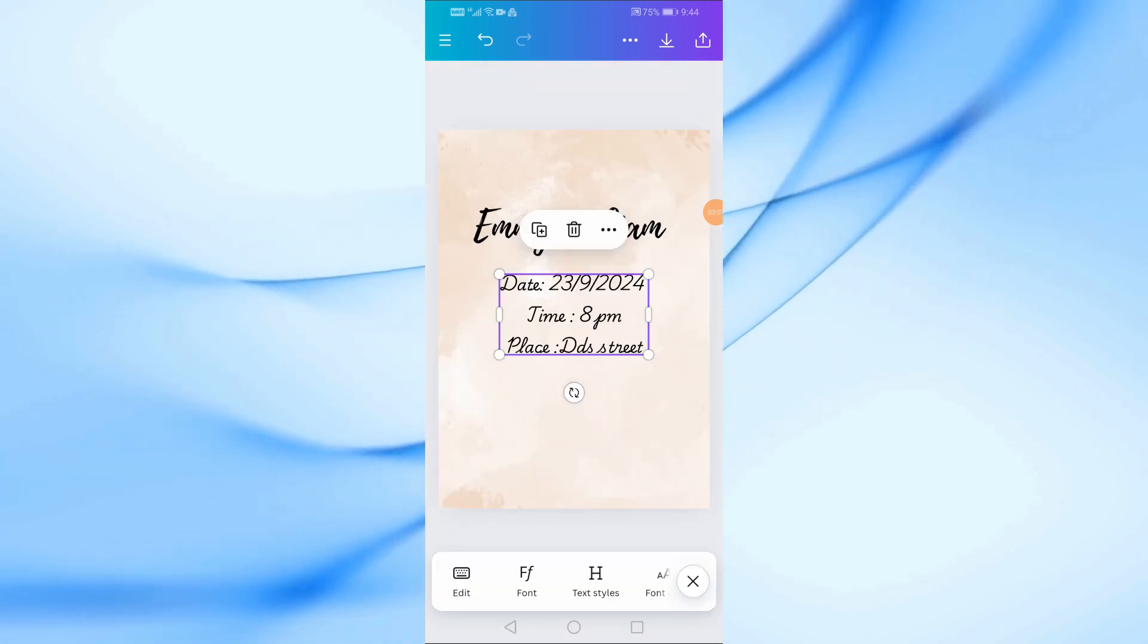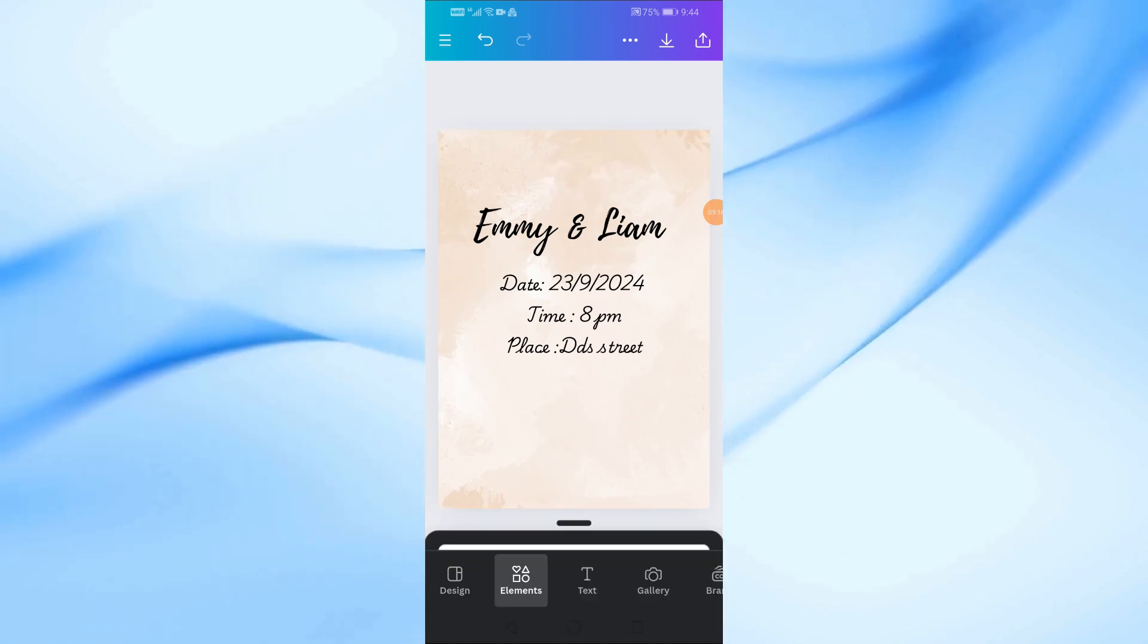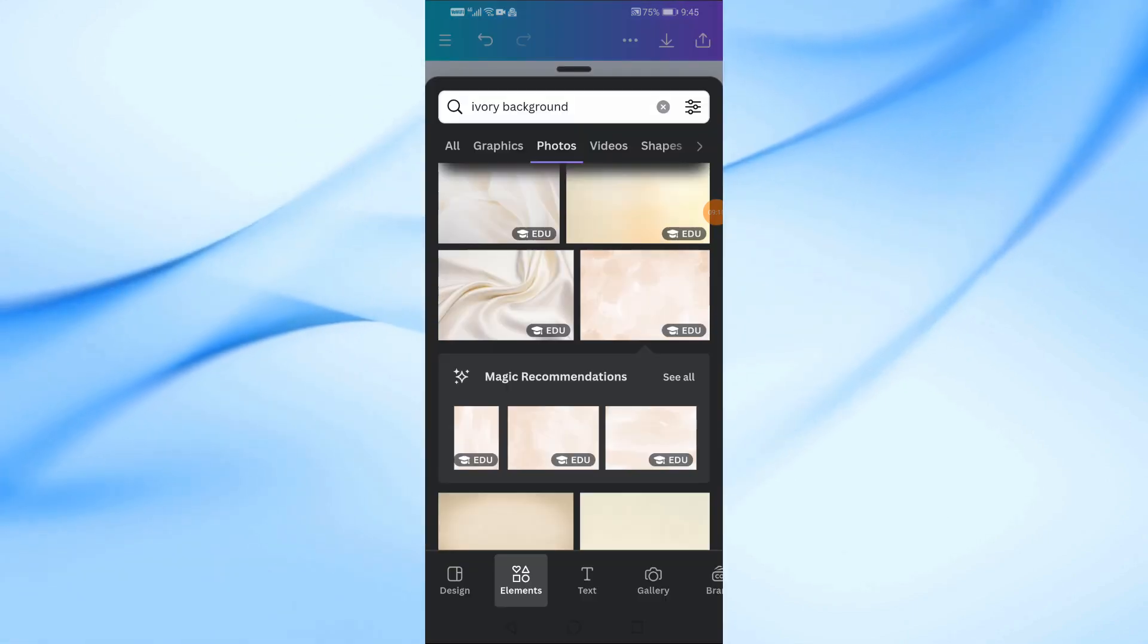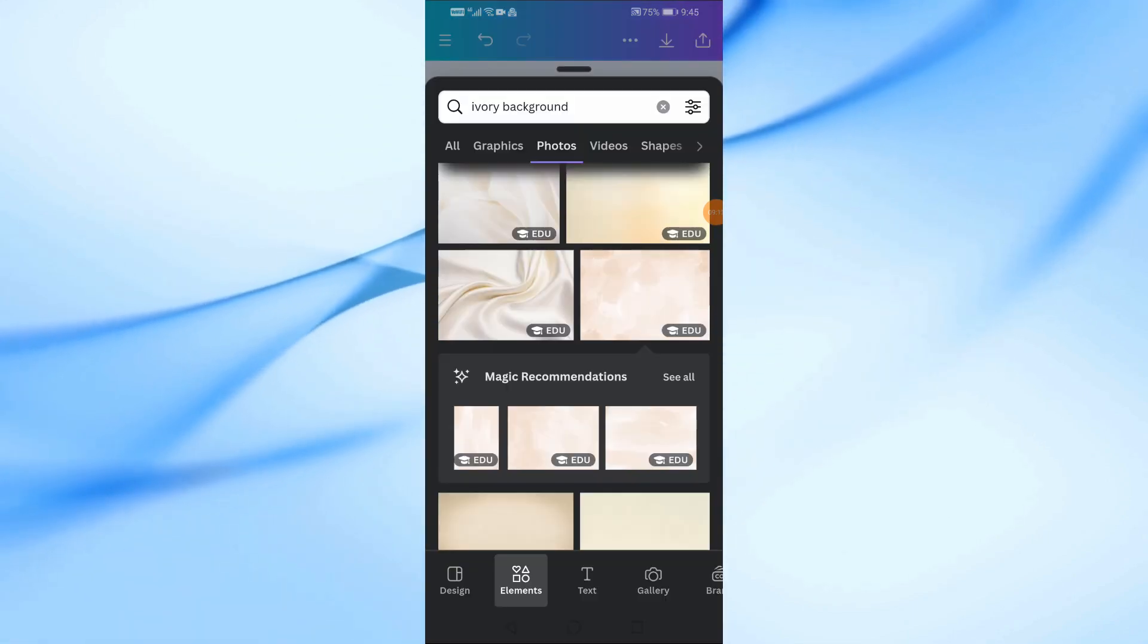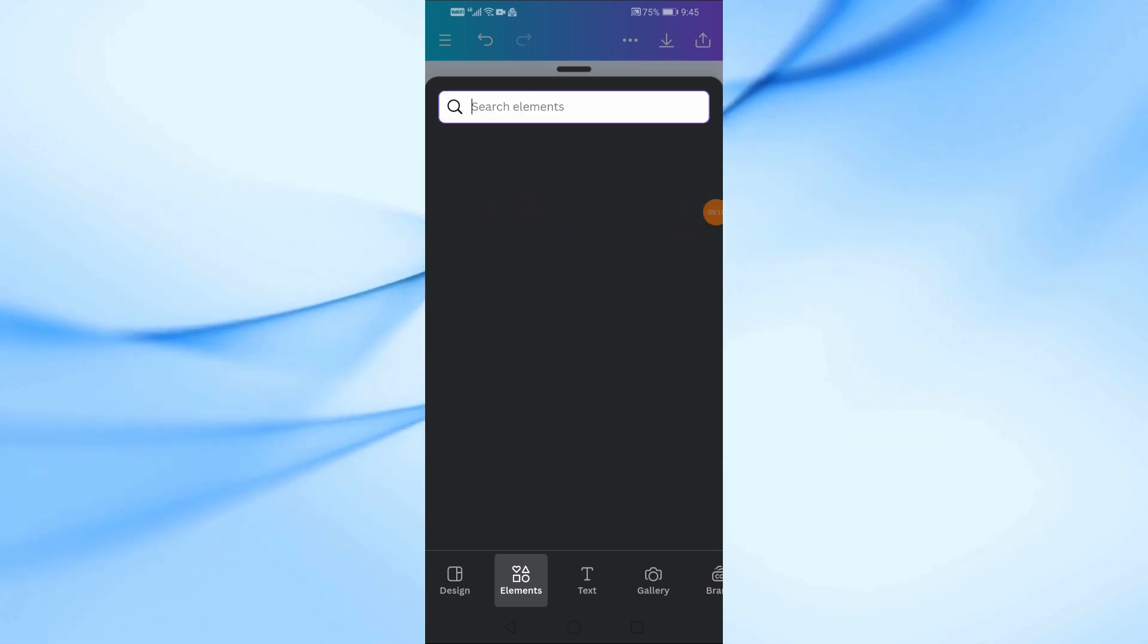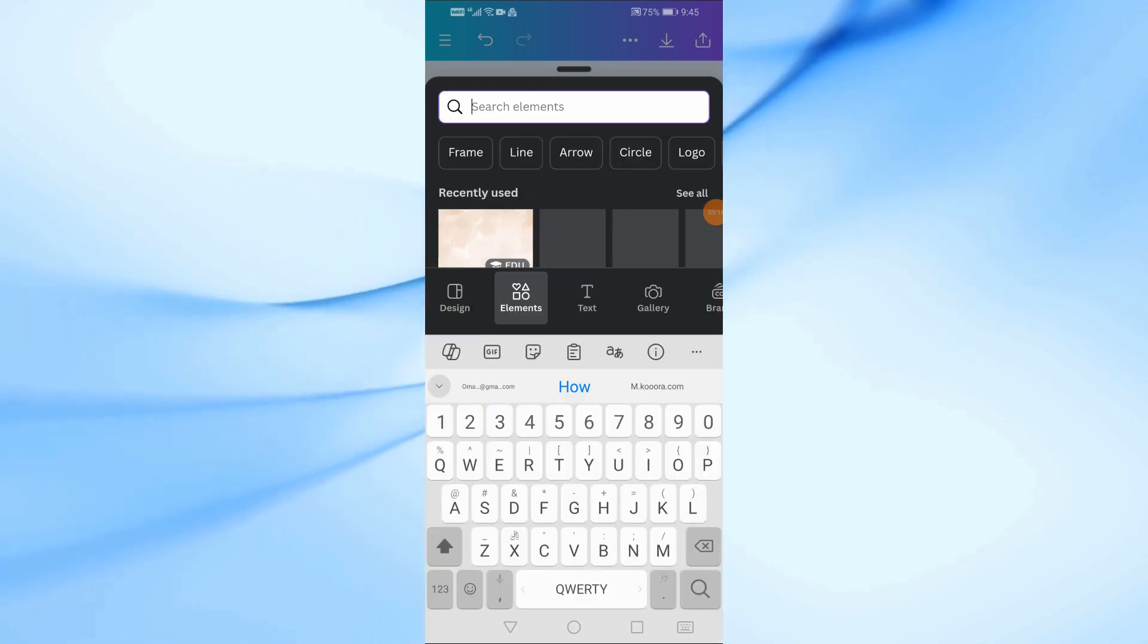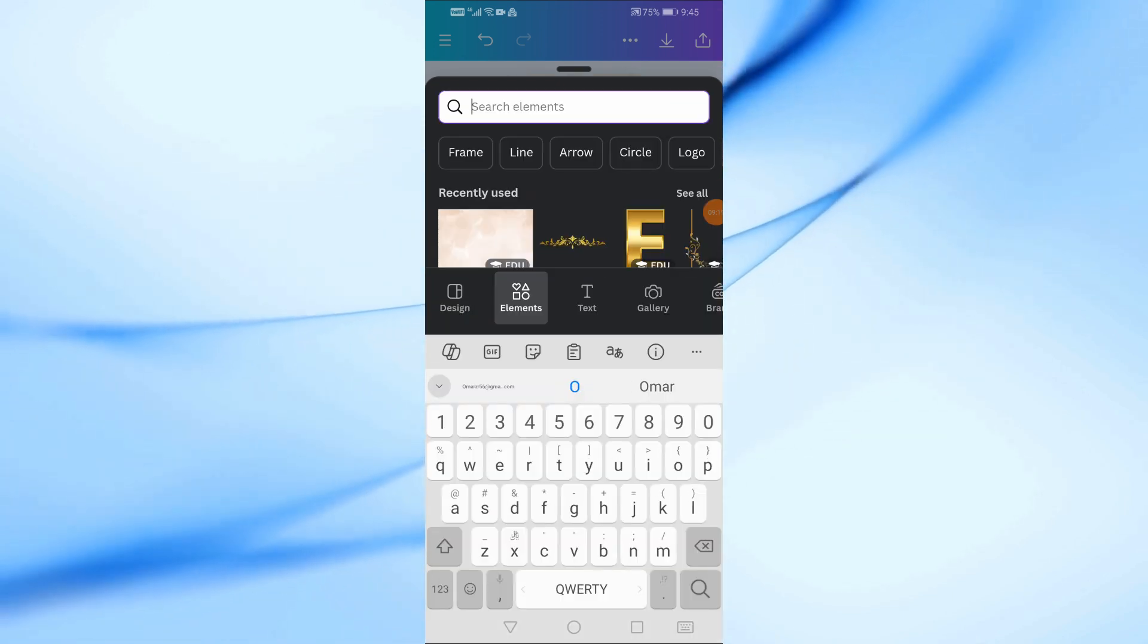Now, let's make the invitation more visually appealing by adding decorative elements. Tap on elements from the bottom. In the search bar, type floral, border, or ornament to find beautiful decorations that match your theme.